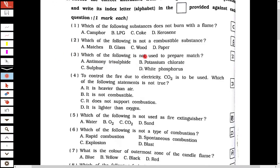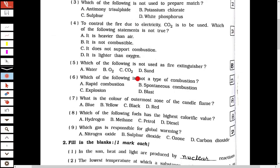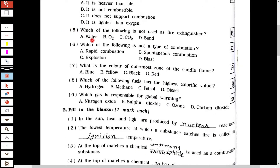The third one is: which of the following is not used to prepare a match? The answer is white phosphorus. The fourth one is: to control fire due to electricity, carbon dioxide (CO2) is to be used. Which of the following statements is not true? The answer is option D, because CO2 is lighter than oxygen. The fifth one is: which of the following is not used as a fire extinguisher? The answer is O2, because oxygen is responsible for fire.